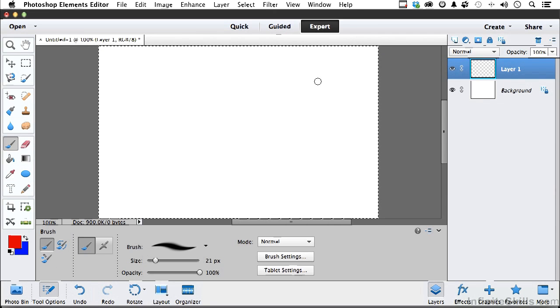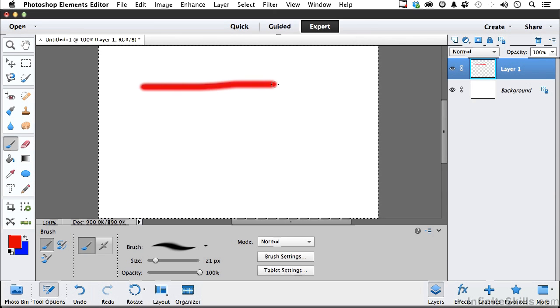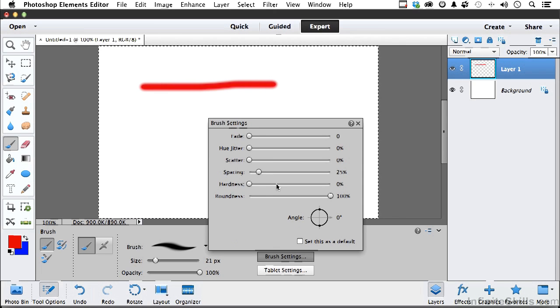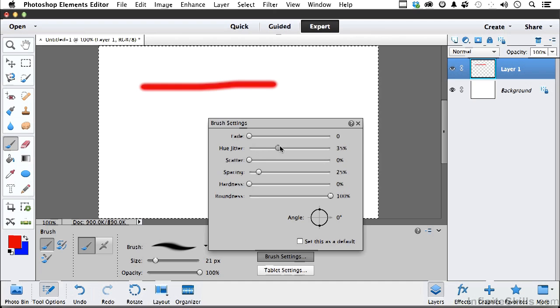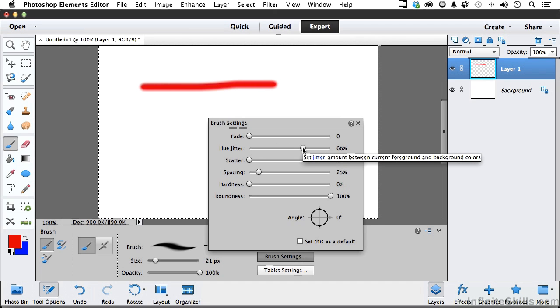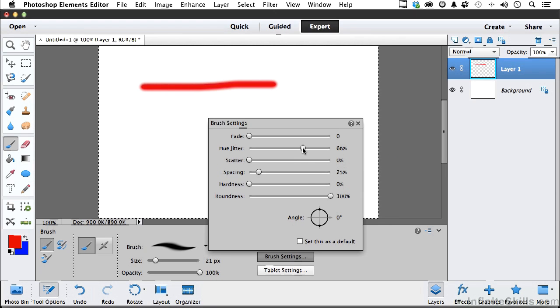Now we know if we work, we get red because red is the foreground color. If we come back into brush settings and we change the hue jitter, we're saying begin to mix the foreground and background colors together and give me a whole bunch of things, a kaleidoscope.